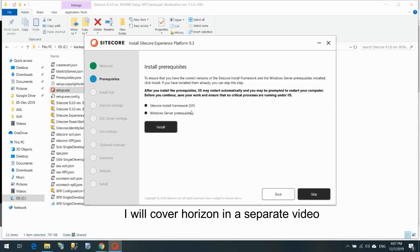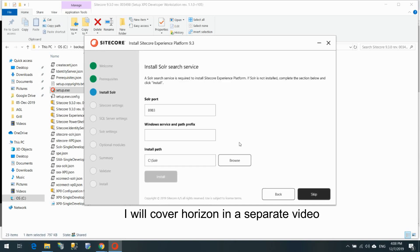There are a couple of important things here. The prerequisites include the Sitecore Installation Framework and Windows Server prerequisites. I already have Sitecore 9.1 and 9.2 installed on my machine, so I believe everything is already there. If you haven't installed Sitecore before, I recommend doing that first. I'll skip for now and set the Solr port to 9393, since 8983 is already in use.